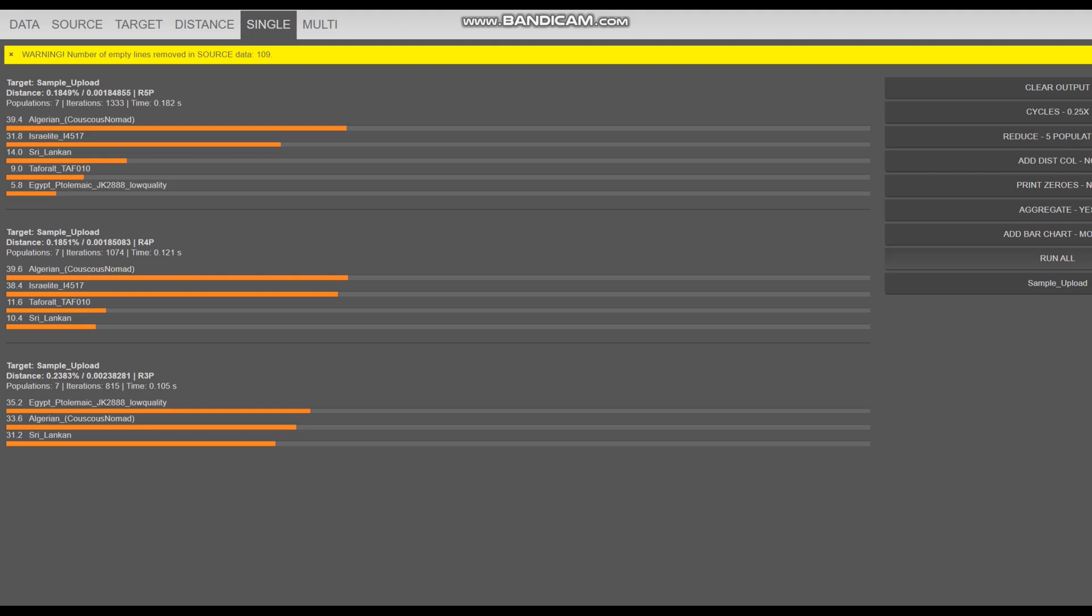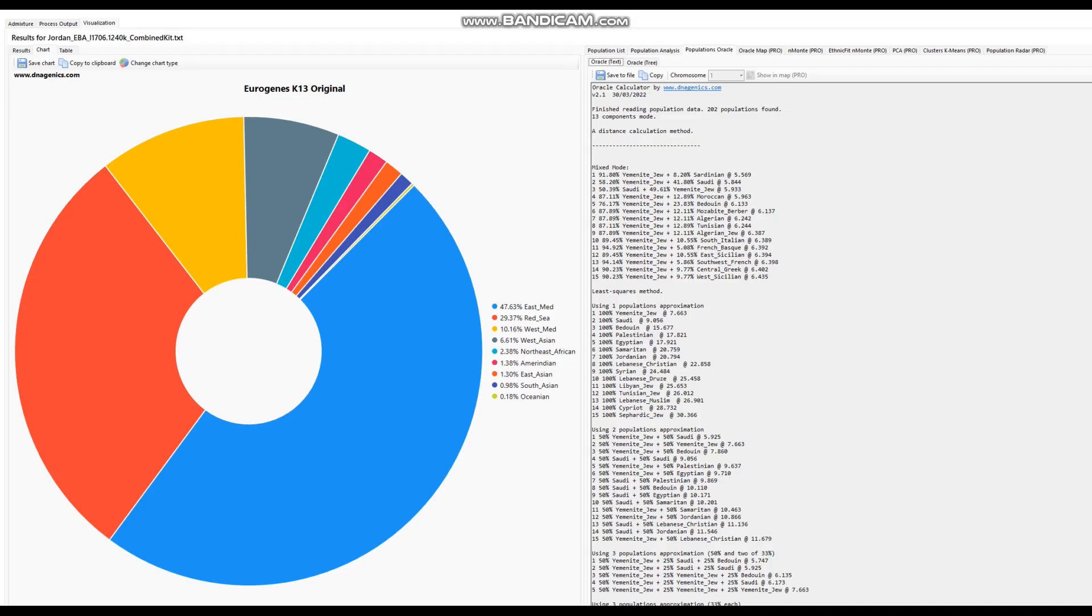For the GEDmatch slash Admixture Studio portion, this is what she scores with Eurogenes K13. She's scoring 47% East Mediterranean, mostly East Mediterranean and Red Sea, but there's a little bit of West Asian as well. I'm not really seeing that much South Asian drift - there's only 1% South Asian and 0.2% Oceanian. I guess that's what my ethnic calculator confused for the Sri Lankan.